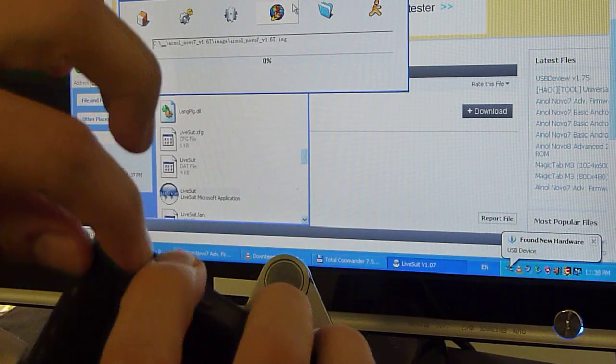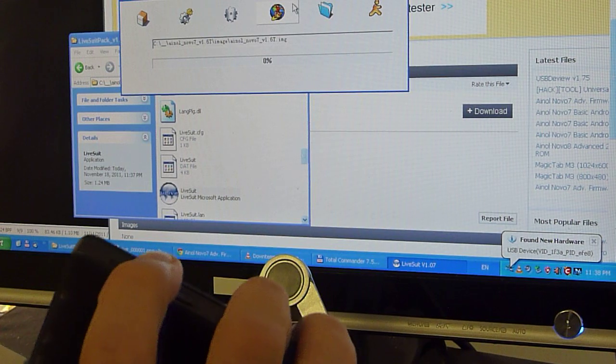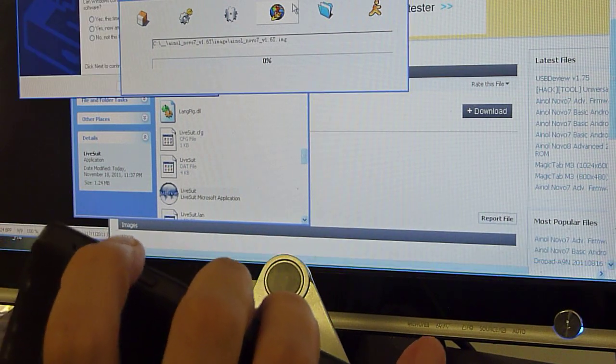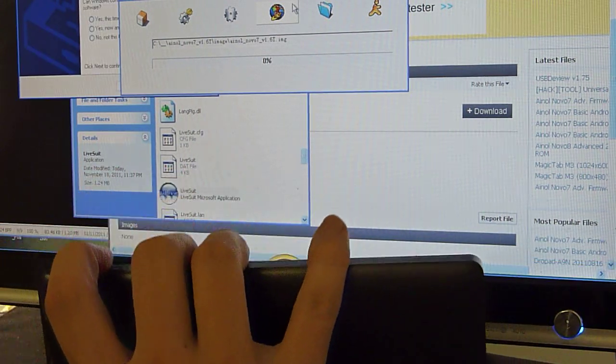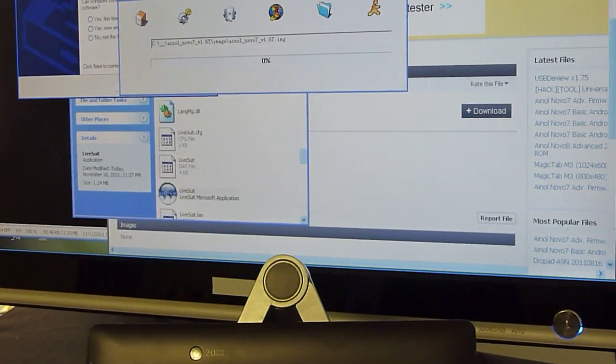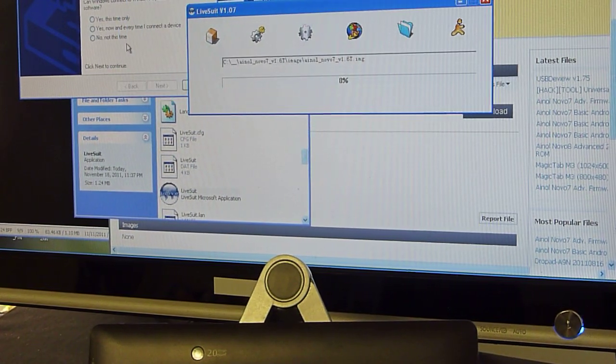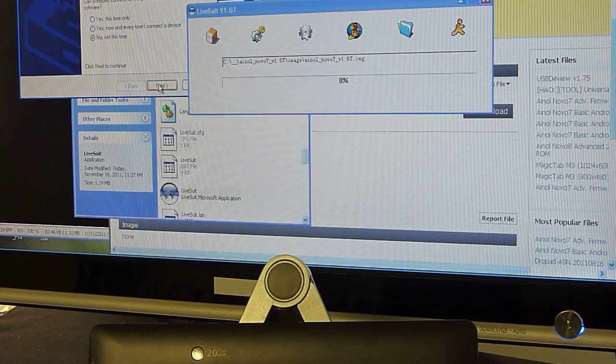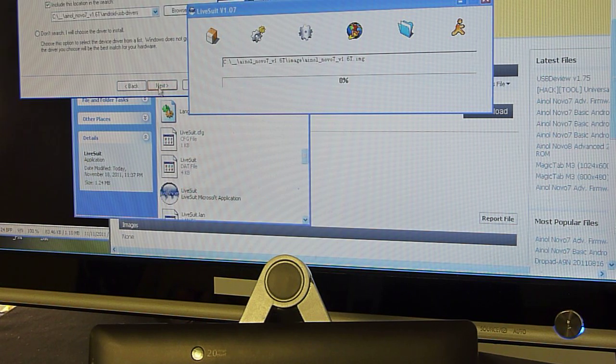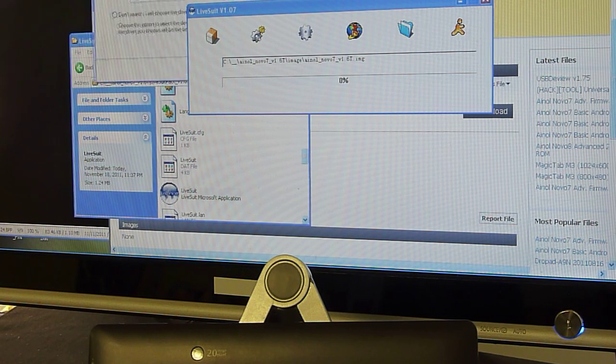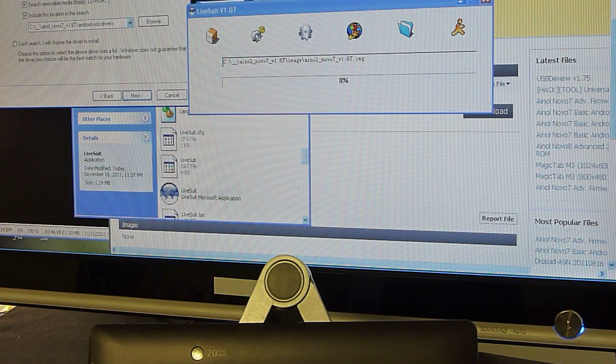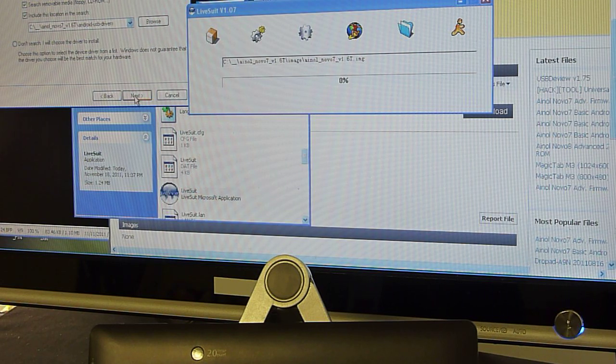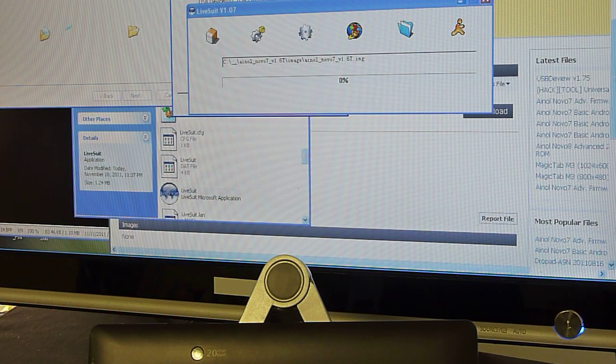The computer will now ask for drivers, so we're just going to point to the driver folder. I have already done it in the previous step here, so we just click next, and continue to install the drivers.